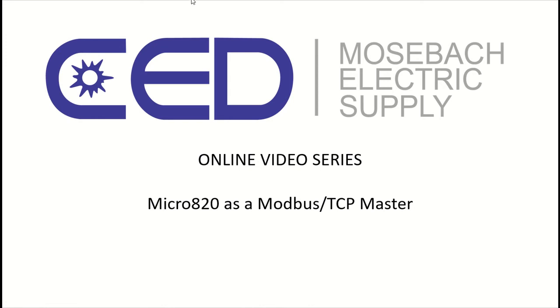Hello, welcome to the CED Mosbot online video series. Today we're going to cover how to use a Micro 820 as a Modbus TCP master.